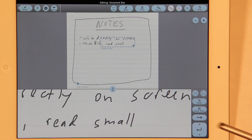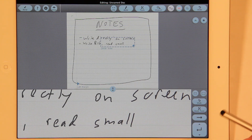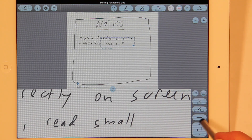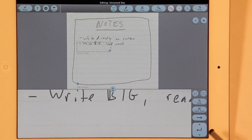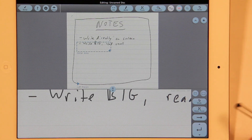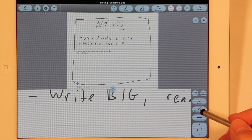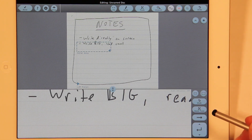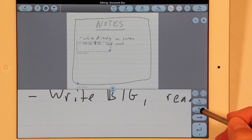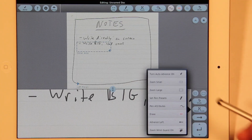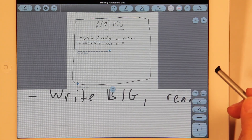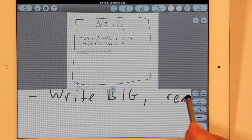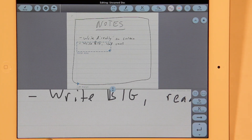But pressing advance over and over again can get pretty tedious. There's another thing called auto-advance. If you press the zoom tool, you can turn auto-advance on. It says auto-advance on.